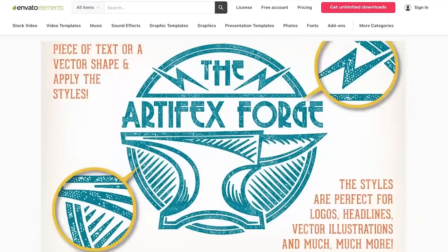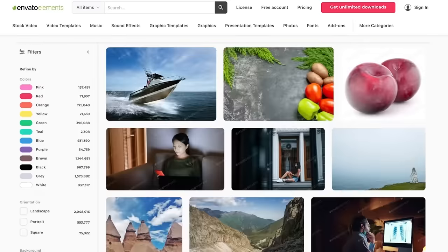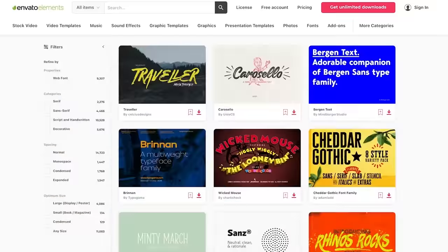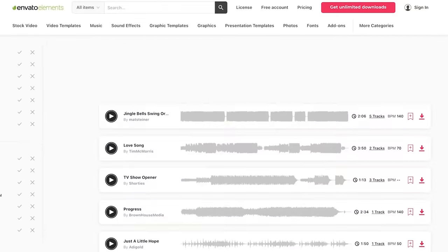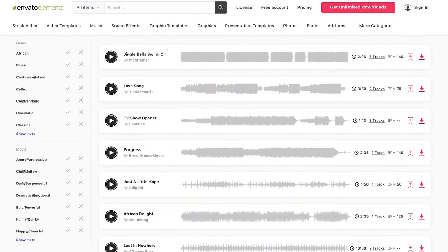Envato Elements is a great resource for high-quality templates, photographs, fonts, and much more. So let's get started.